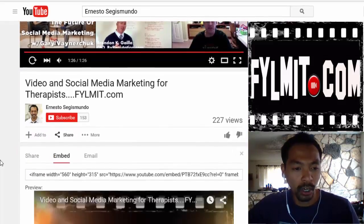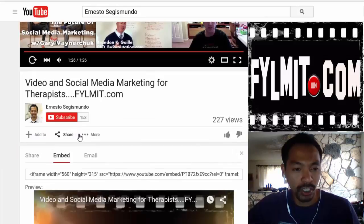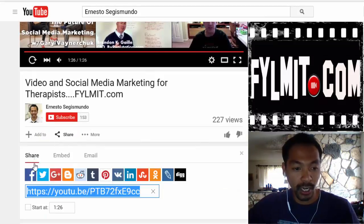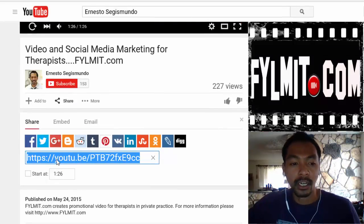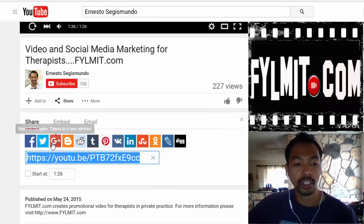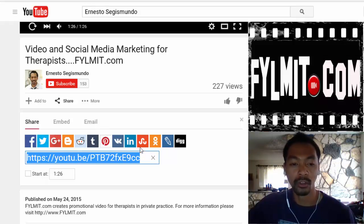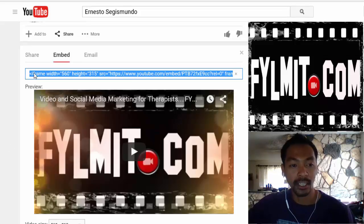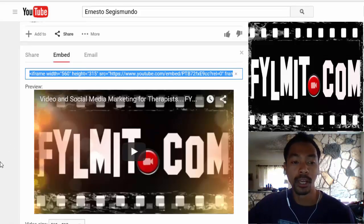Not very many people know that when you go into the share section, there's going to be the share where you upload your URL to Facebook, Twitter, Google, LinkedIn, all of those things — but there's also this embed section right here. This is what you can put in your WordPress website or any type of website.